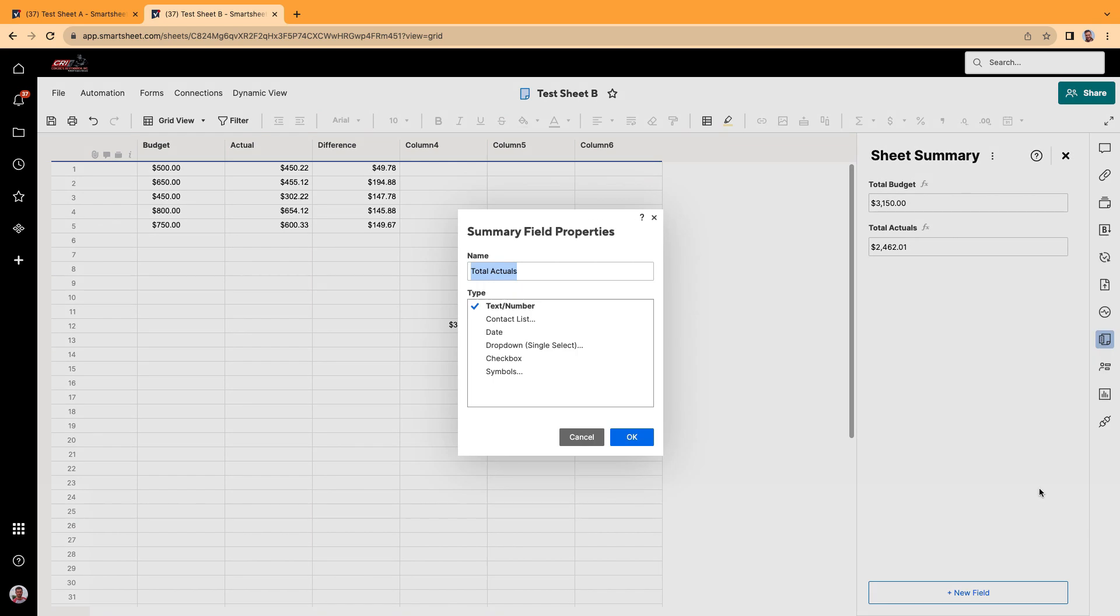And the nice thing is with the properties, you can do a text, contact, date, dropdown, checkbox, symbol. These are all the different properties you can do for a sheet summary field.